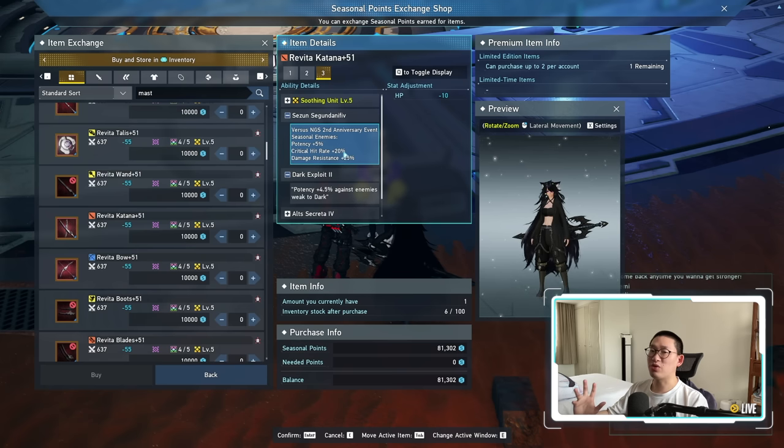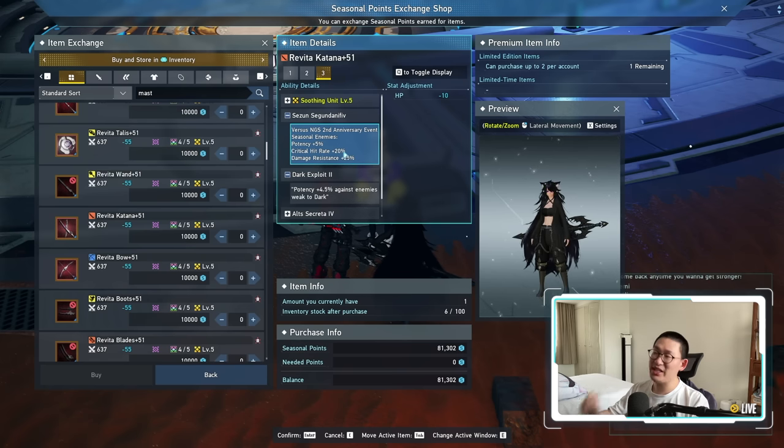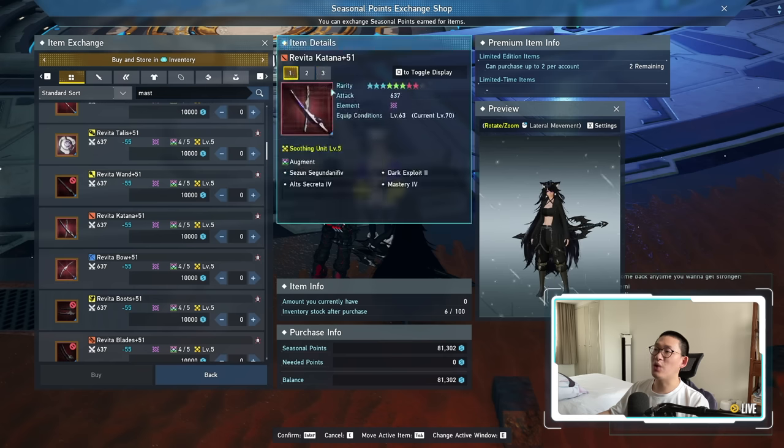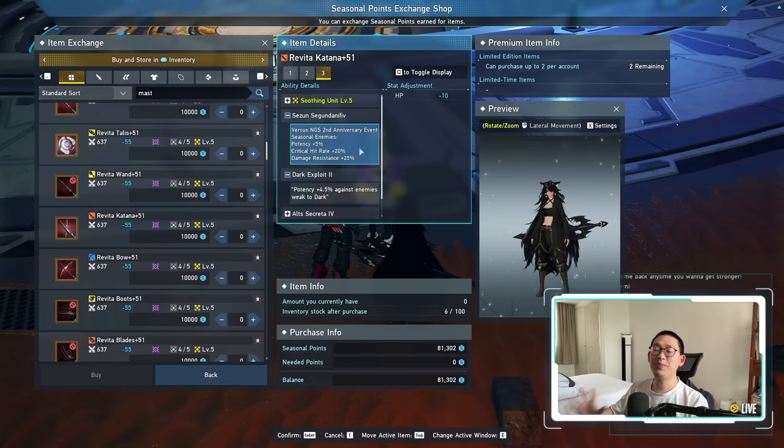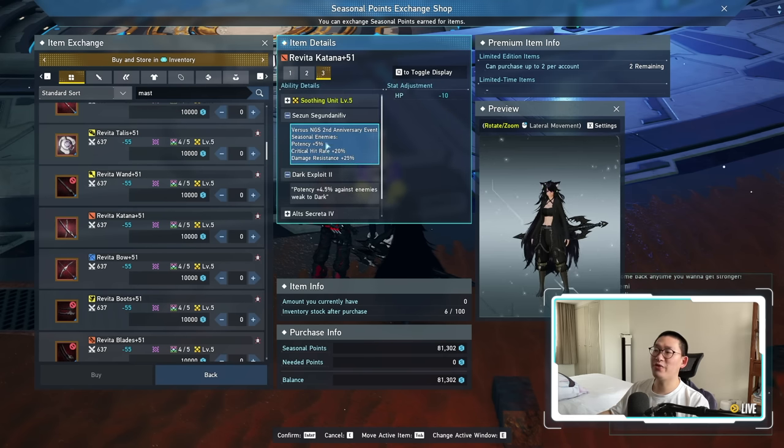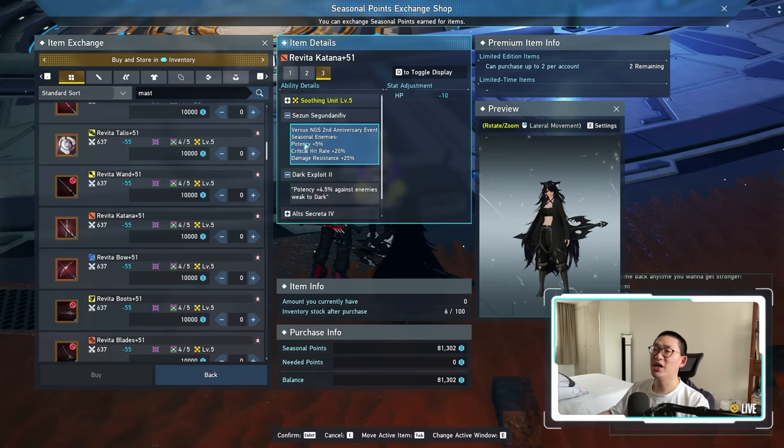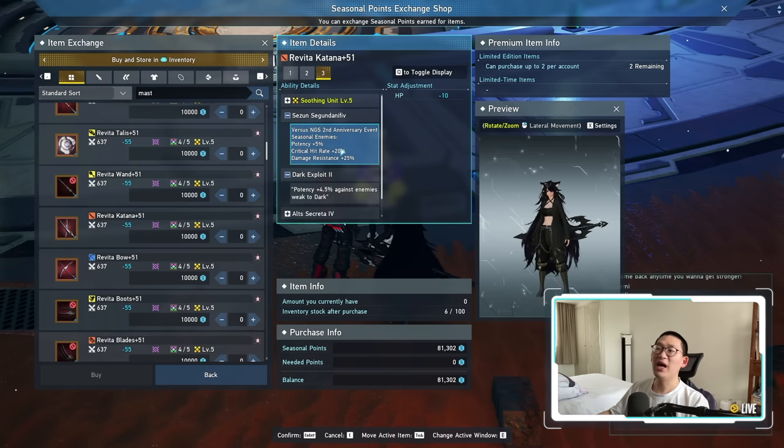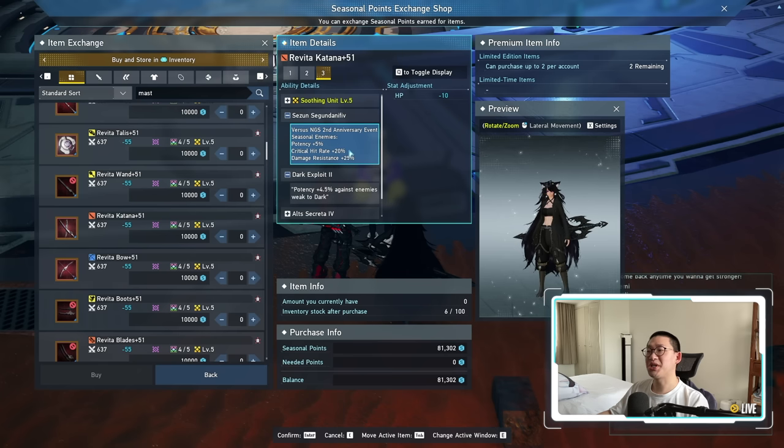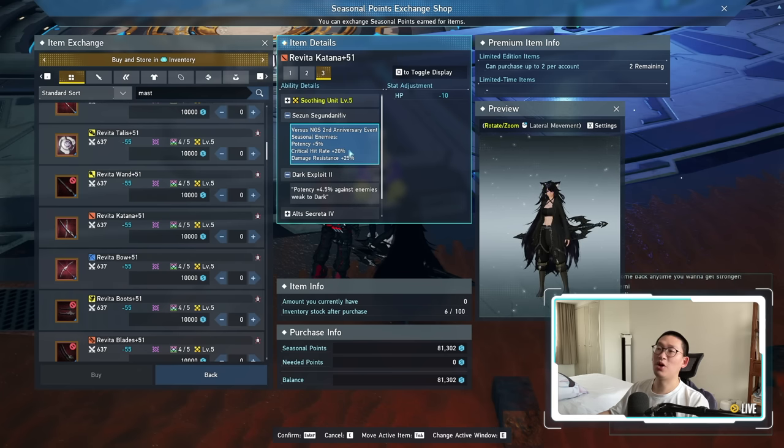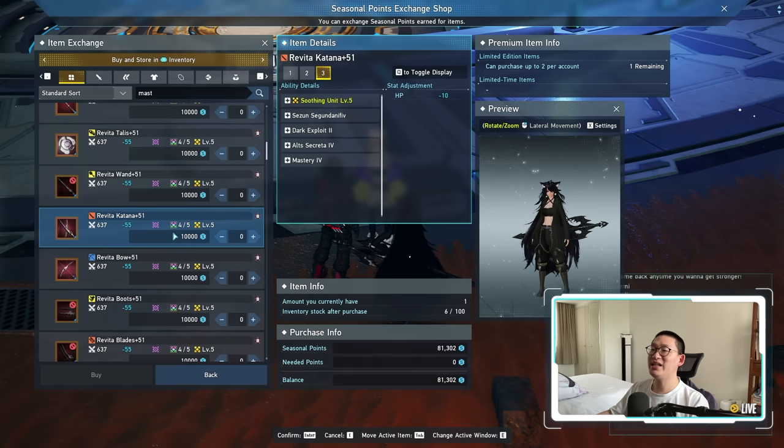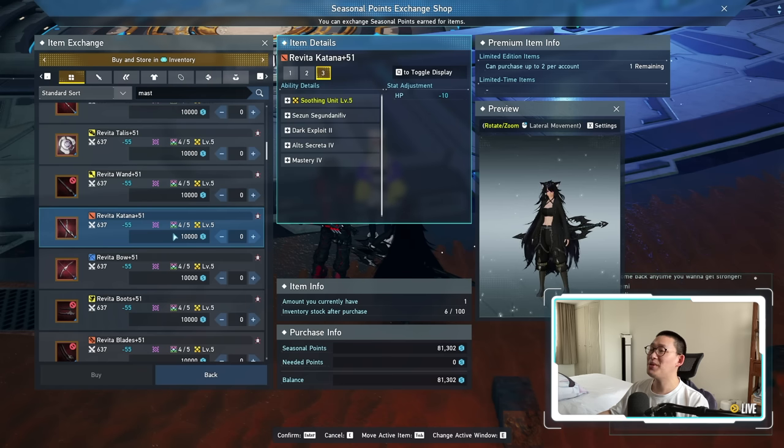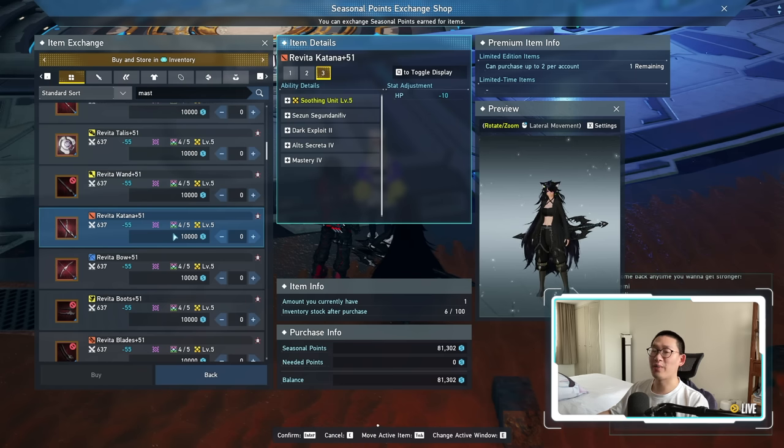Being able to crit increases your damage significantly. So even though this weapon might not have the highest attack stat, but just based on the fact that you're getting 9.5% potency from these two augments alone, and on top of that, you're getting the 20% critical hit rate, so you're critting a lot more often, makes the seasonal weapon better than 99% of all of the Neo A weapons that you guys have when you're farming this limited time quest.